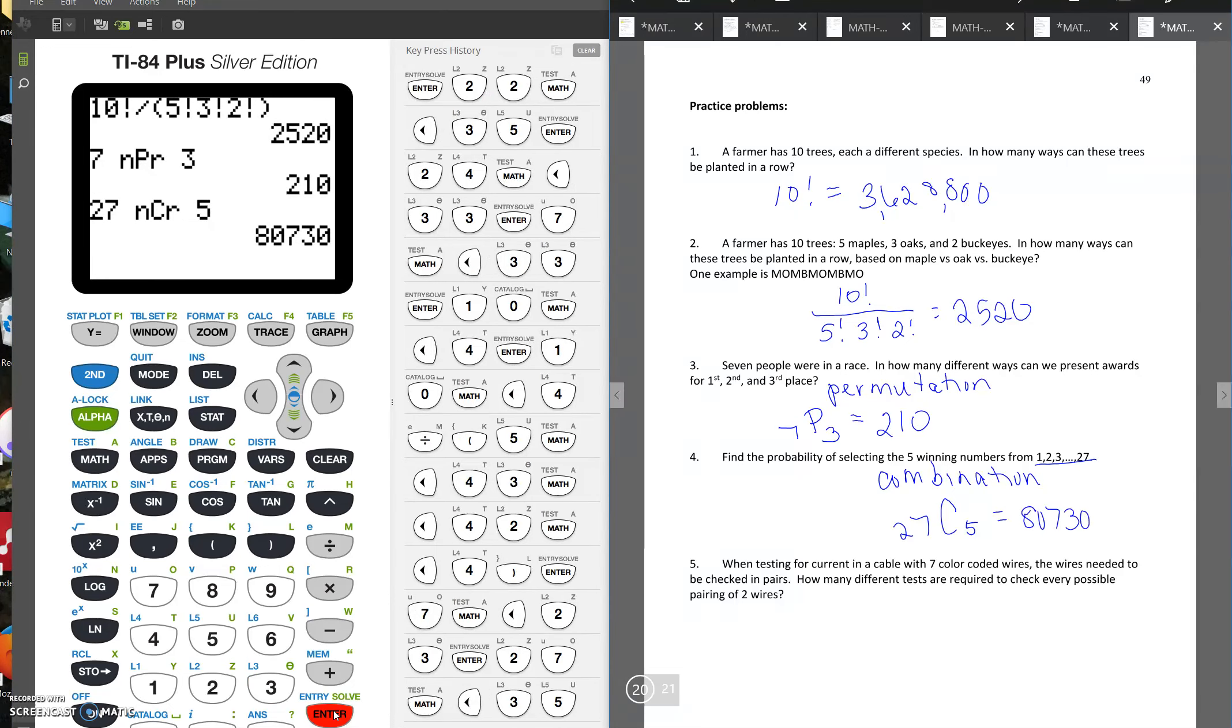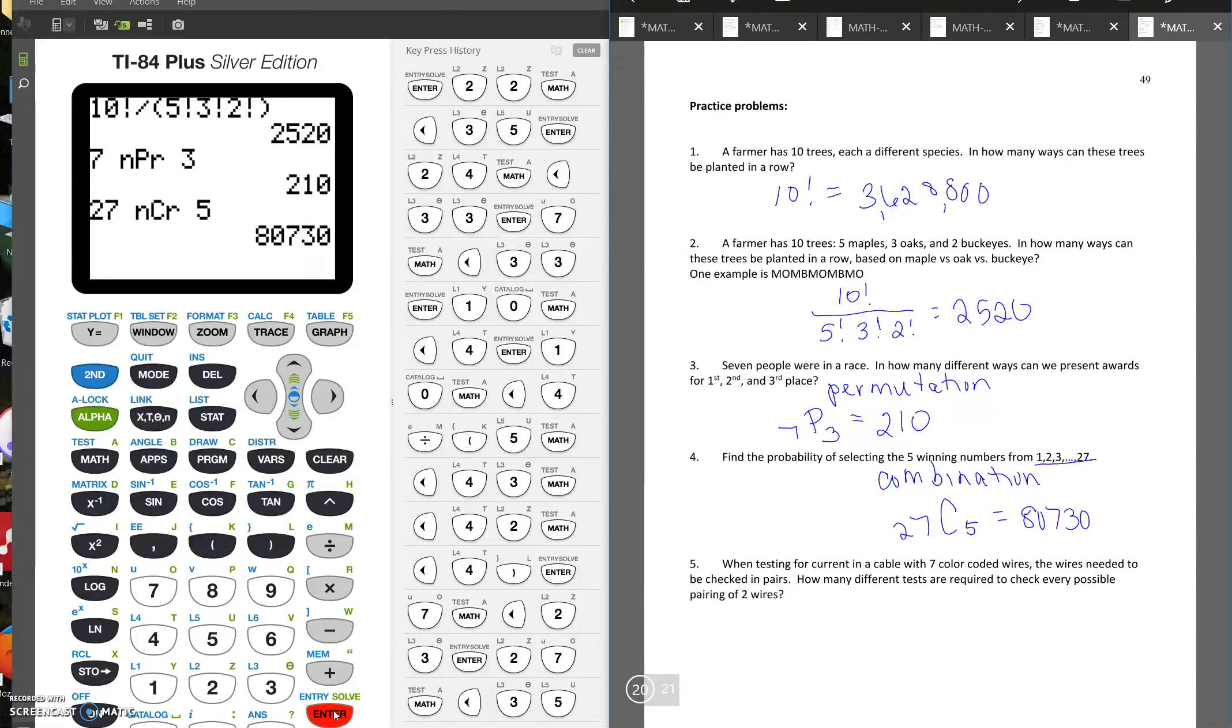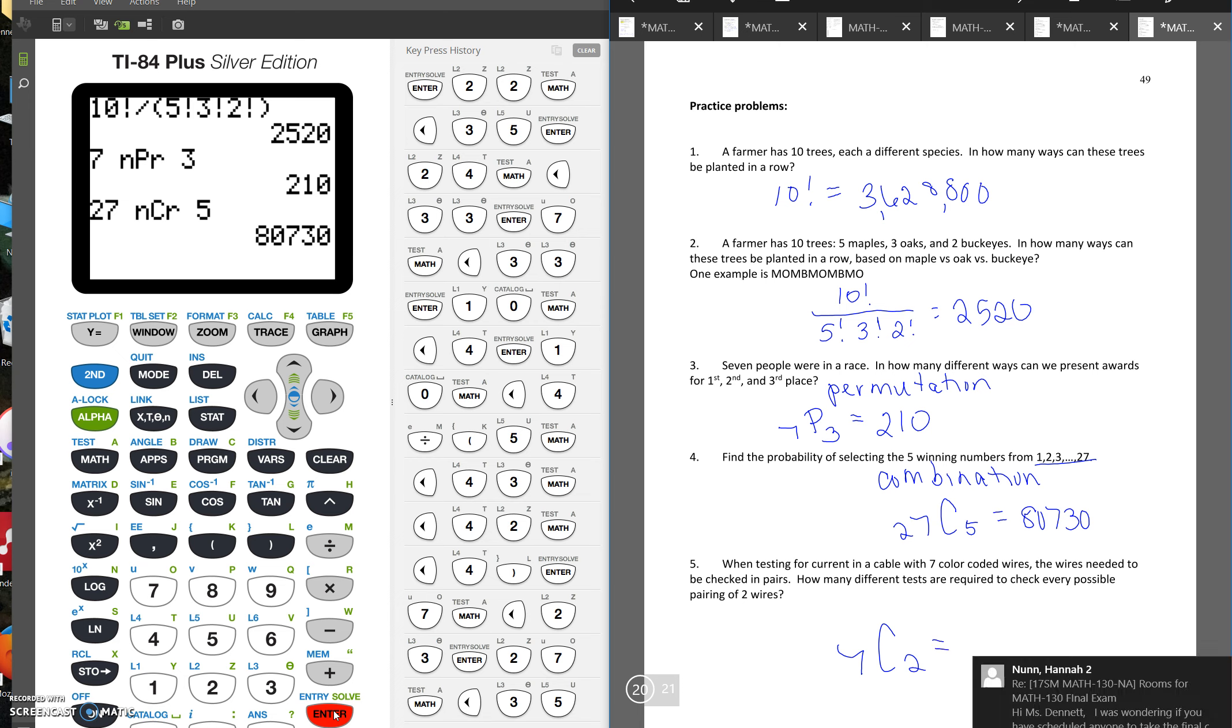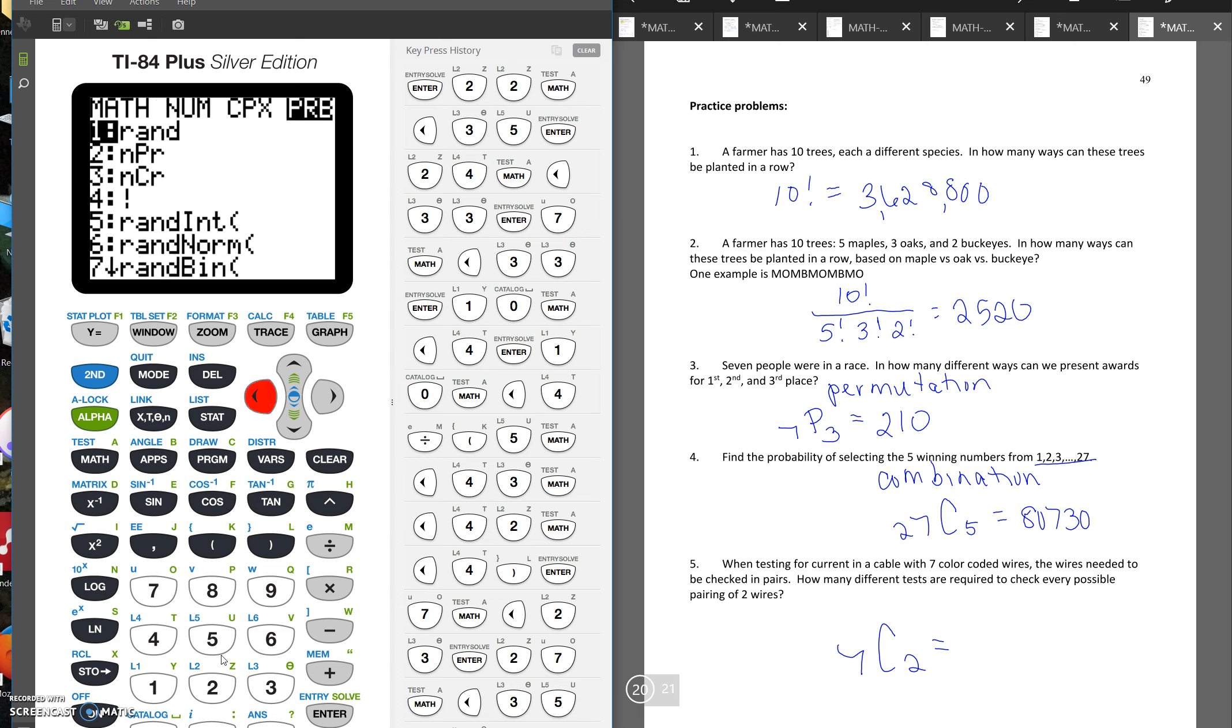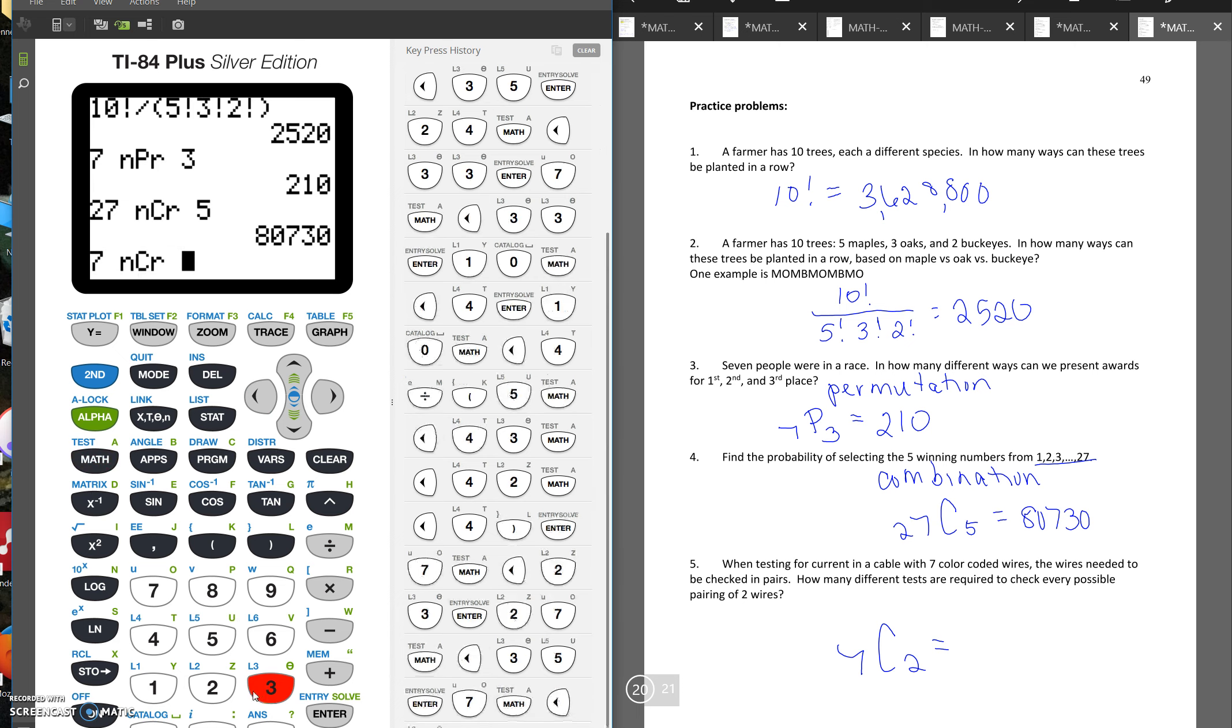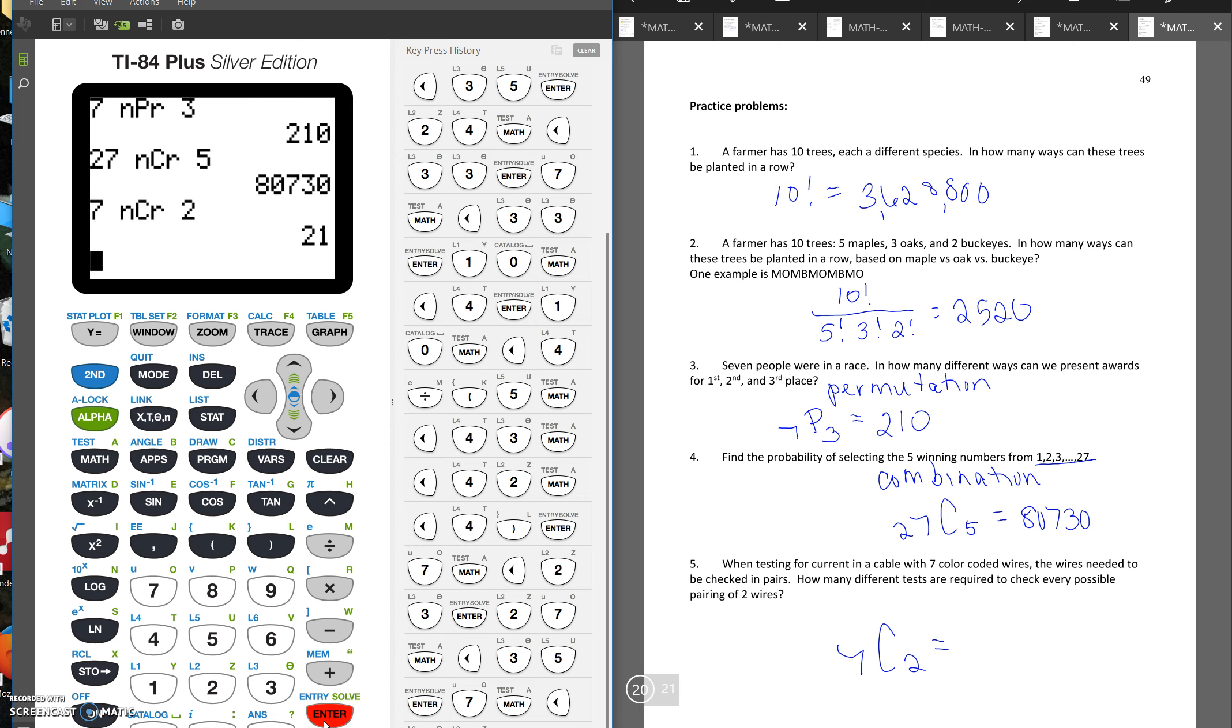Number five says when testing for current in a cable with seven color coded wires, the wires needed to be checked in pairs. How many different tests are required to check every possible pairing of two wires? So we're just picking groups of two wires. It doesn't matter which wire you pick first. So since there are seven wires total and we're picking groups of two, we're going to do 7C2. So there are 21 different ways to choose those pairs of wires.